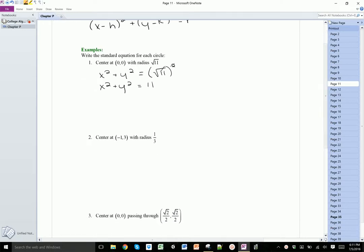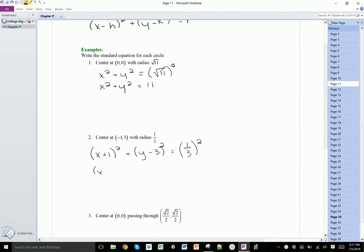We can do the same thing for the next one. We have x minus h, and h is negative 1, so it's going to be x plus 1 squared, plus y minus k where k is 3, so y minus 3 squared. Then the radius squared is 1/3 squared. So we have x plus 1 squared plus y minus 3 squared. When you square a fraction, you square the numerator and you square the denominator.